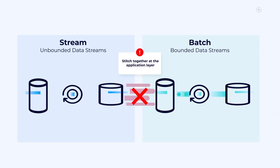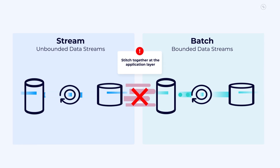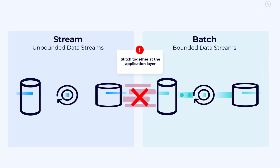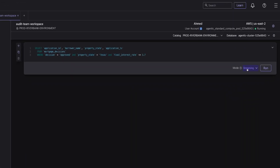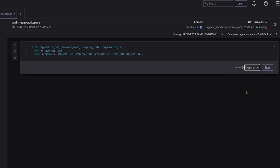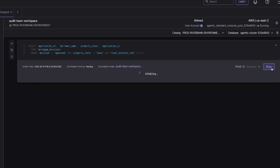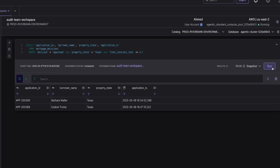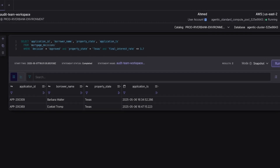Modern data teams rely not just on real-time insights, but also historical data. Until now, running both Stream and Batch queries has meant duct-taping together multiple tools or building manual workarounds. Enter Snapshot queries on Confluent Cloud for Apache Flink. Snapshot queries bring batch-style, point-in-time querying to your bounded data using Flink SQL — perfect for identifying long-term trends, debugging, monitoring, and auditing historical data. Coupled with Streaming queries, you get a full picture of what's happening in both the past and present, all from the same SQL interface.